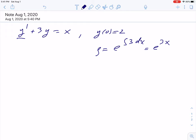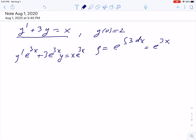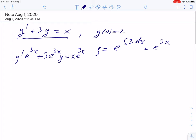We multiply our standard form with this integrating factor, and the result will be y prime times exponential 3x plus 3 times exponential 3x times y — I'm putting this deliberately here — equals x exponential 3x. On the left side we have an exact derivative: the derivative of y times exponential 3x. So y exponential 3x, all prime, equals x exponential 3x.